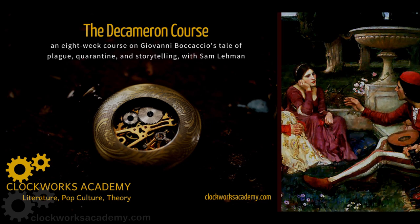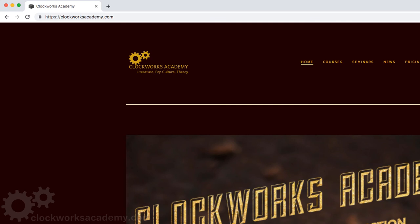Clockworks Academy is an online school. You can find it at clockworksacademy.com. This class today is a bonus extra that's available for everyone that no one needs to register for, and I hope that you enjoy it. I am Dr. Paul Moffitt, the founder of Clockworks Academy.